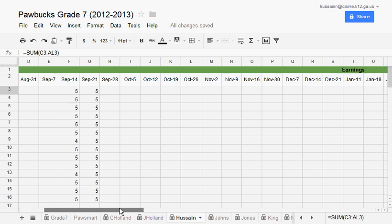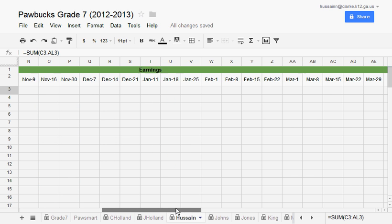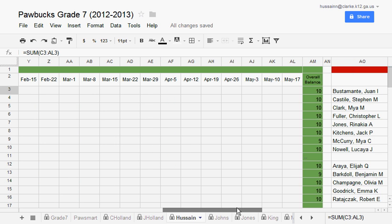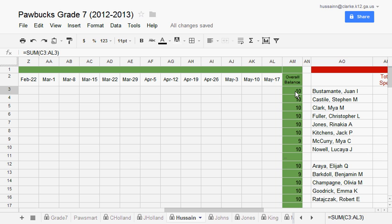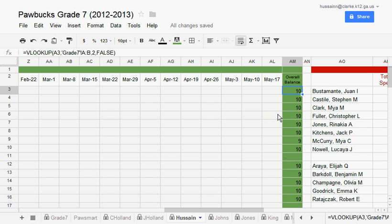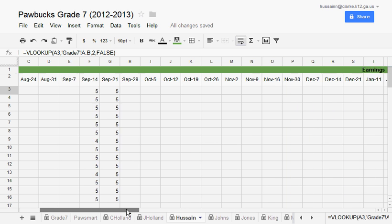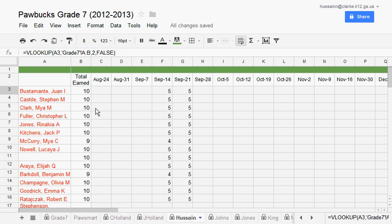If I scroll to the right, then I'll see how many Paul bucks every teacher that has that student has paid them. This list, or this number, is always current and always includes all their Paul bucks. The list that's on the left is just their total earned from you.